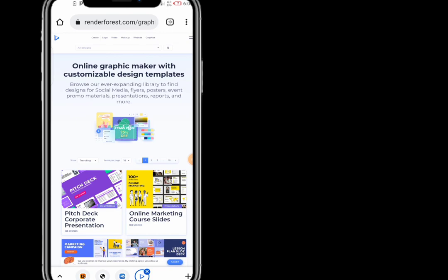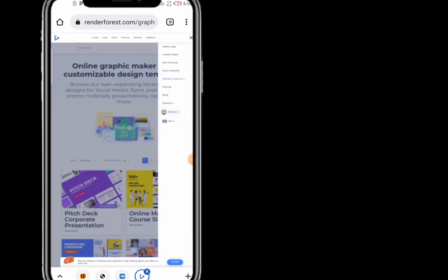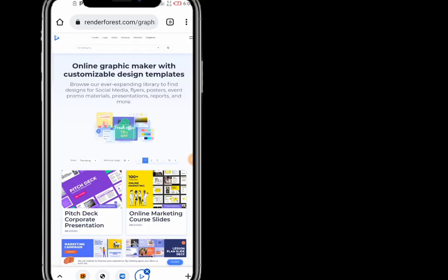That's what you need to know about Renderforest as a beginner — this is how you can use Renderforest to edit and work on any projects of your choice. If you find this video helpful, please click the subscribe button, like, comment, and tell me what you think. Thank you very much.